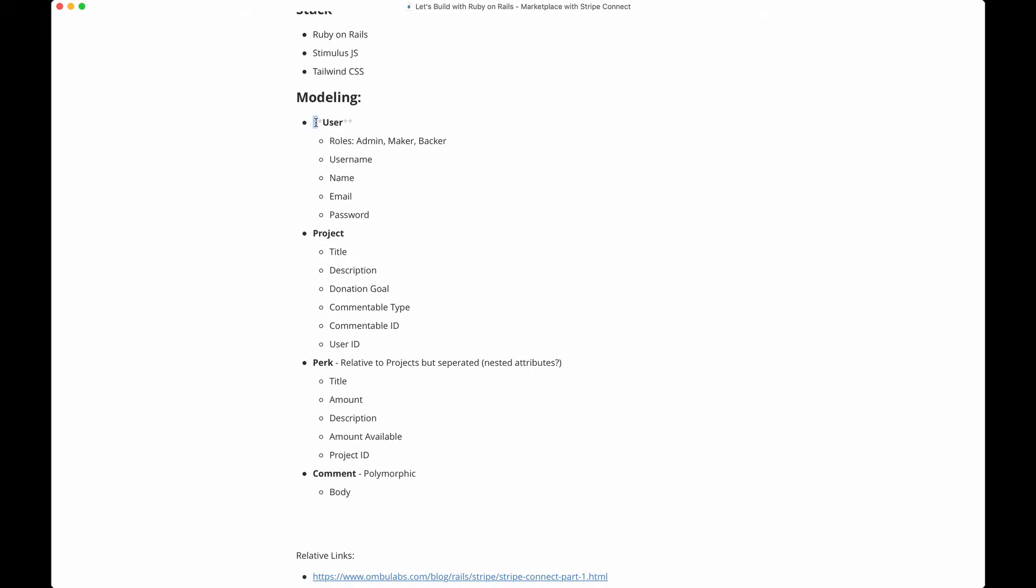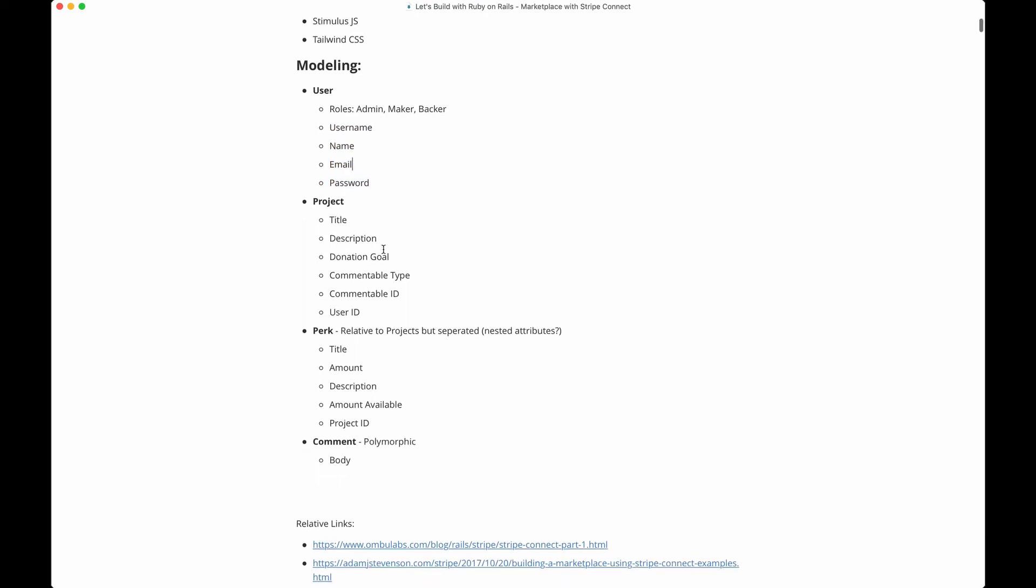This is what our data structure is going to look like. We'll have a user model with the basics, and then for each project we'll have the title. The project is what's going to be an idea - say you're building an idea that's game changing and you need funding.